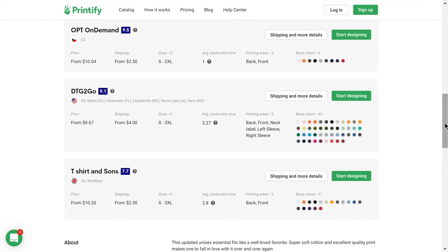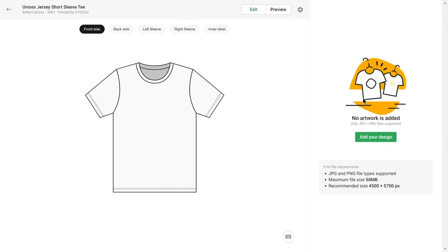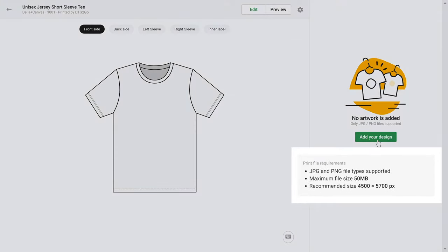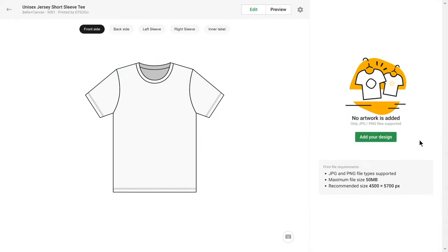I'll head straight to the designing. In our Mockup Generator, add your design by either dragging and dropping, or clicking on this button here. Always make sure your file matches the print file requirements.